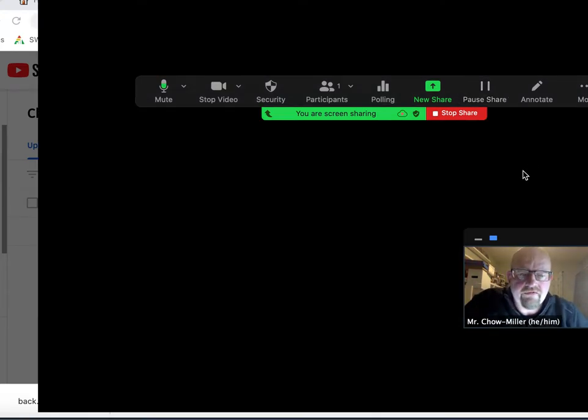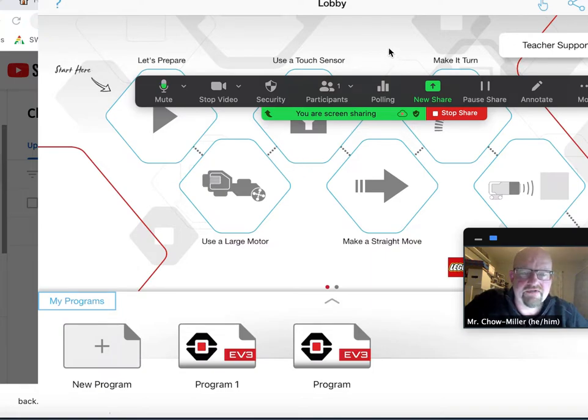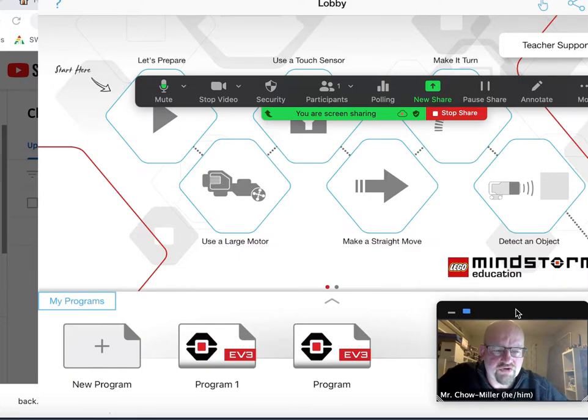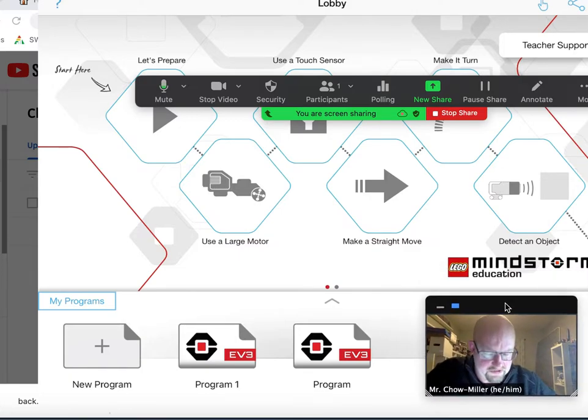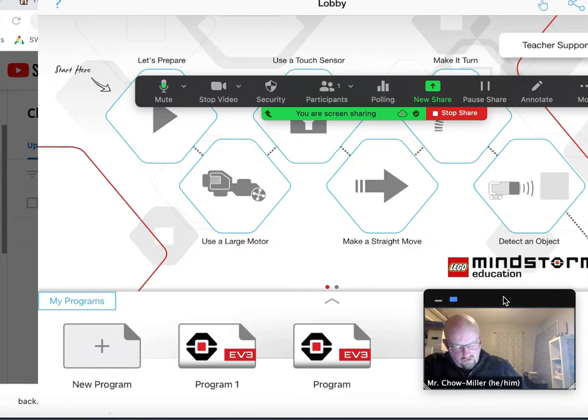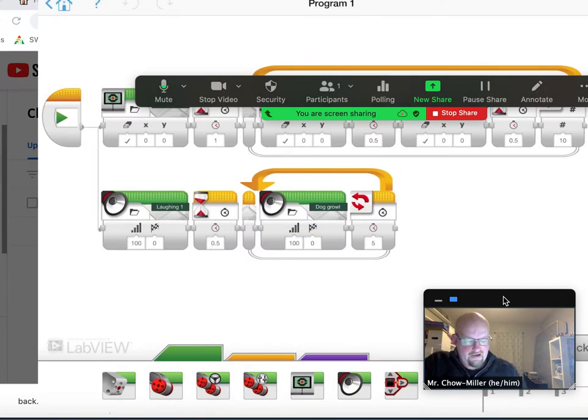Now I'm having a few issues with this robot and its connectivity, which is why I showed you the program first because I keep disconnecting from my robot. Let's go ahead and look at how I programmed the robot to do that.